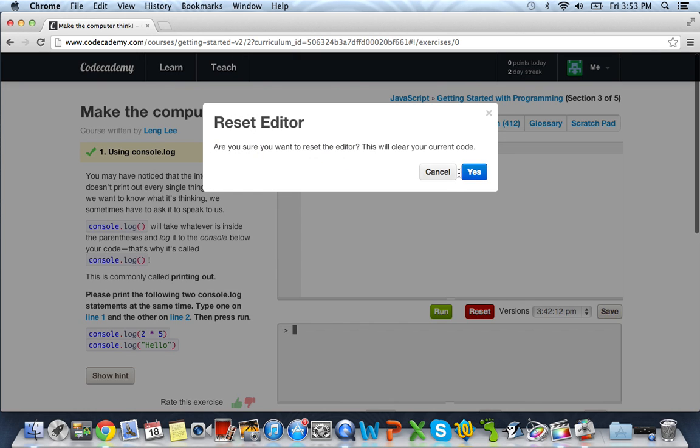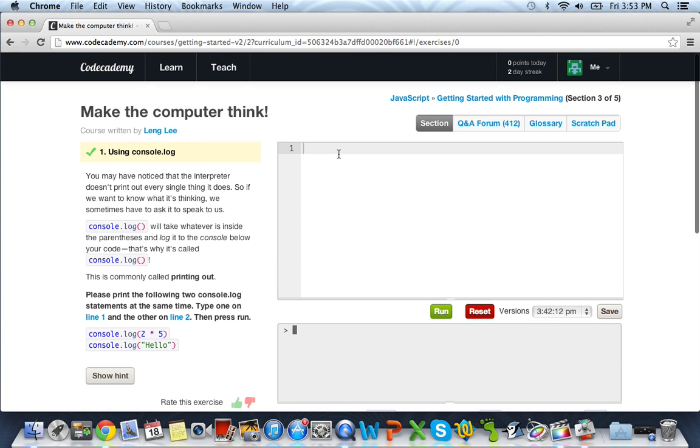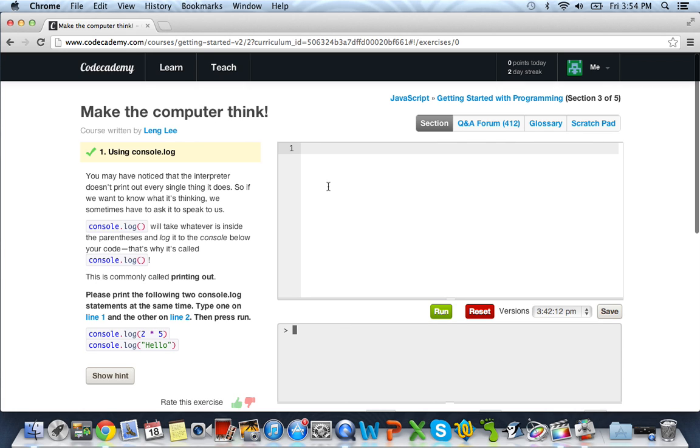So here we are. Let me just go ahead and reset my console and everything. It's going to talk to us about using console.log. Console.log will take whatever's inside the parentheses and log it to the console down below. This is our console down below, and this is our, I guess you could say, our programming, where we type all of our code in our compiler.